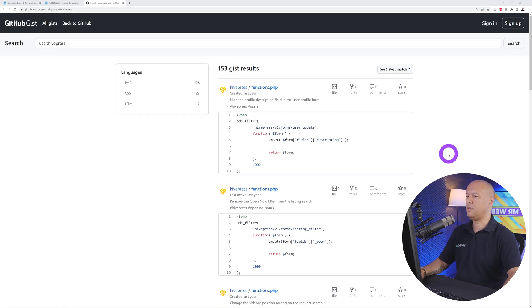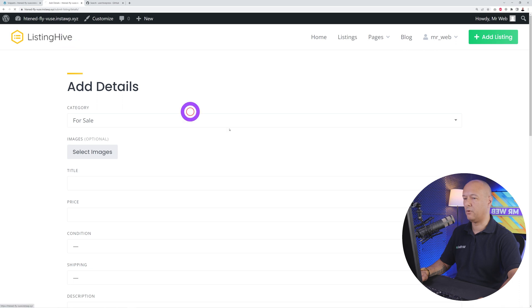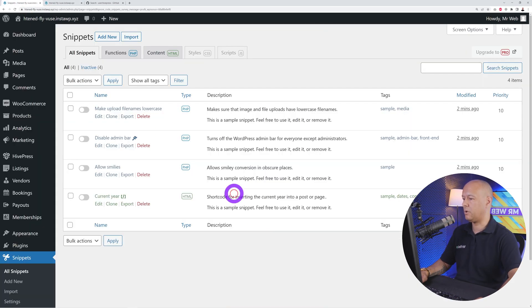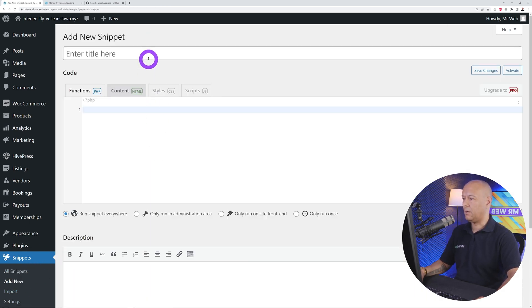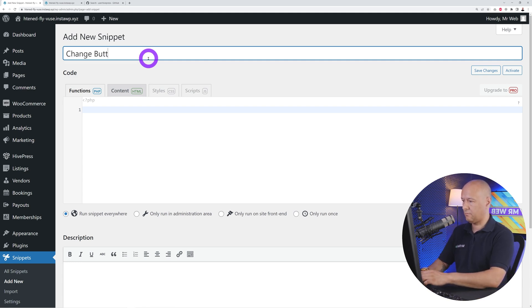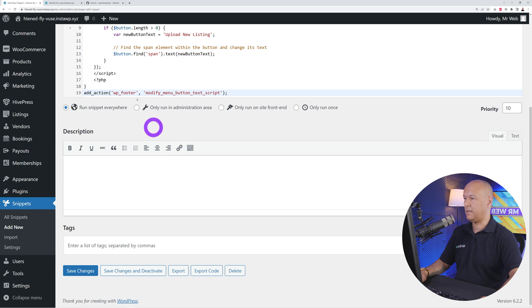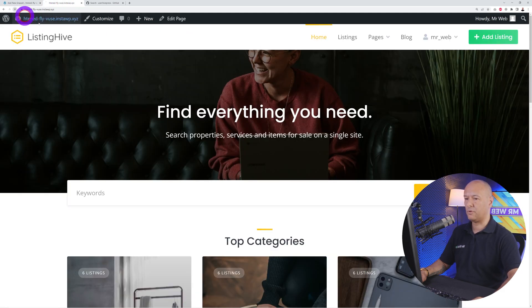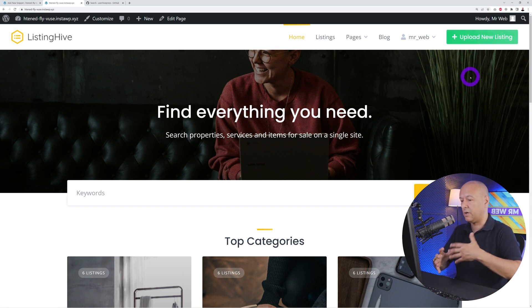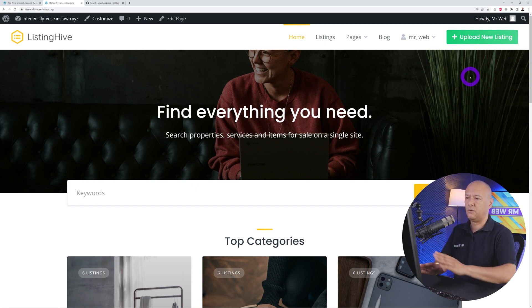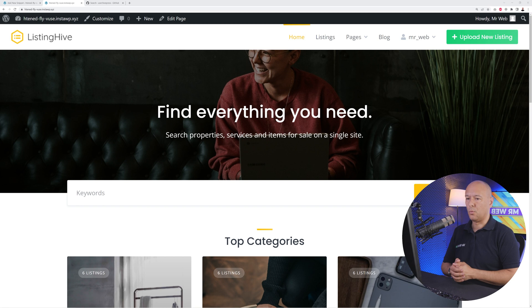Let me show an example: the Add Listing button text can be changed. Go to the back end, install the Code Snippets plugin, add a new snippet called 'Change Button Text', insert the function, save changes, and activate. Back in the front end after a refresh, it now says 'Upload New Listing'. Using simple code snippets like this you can customize literally everything in the front end — your listing page, product page, input forms, anything.